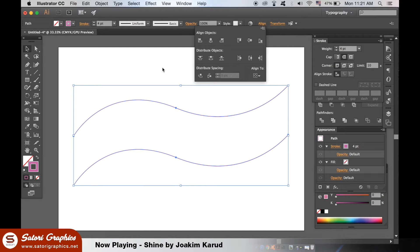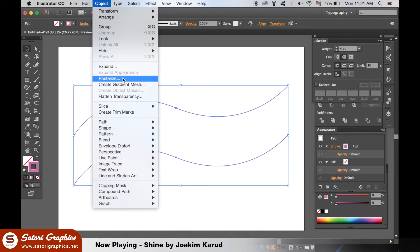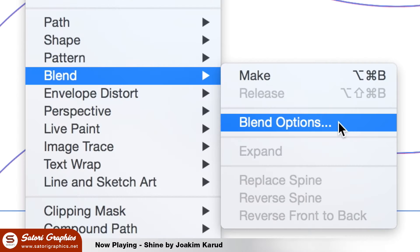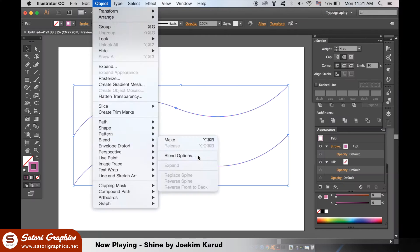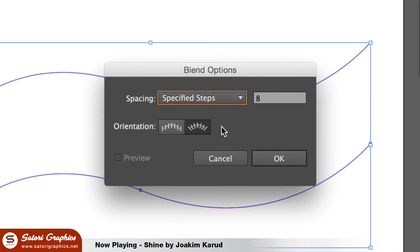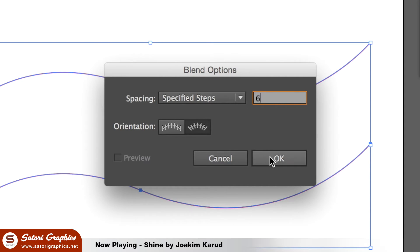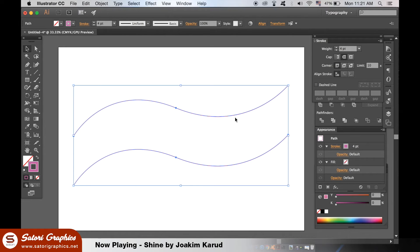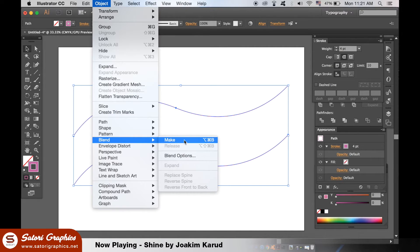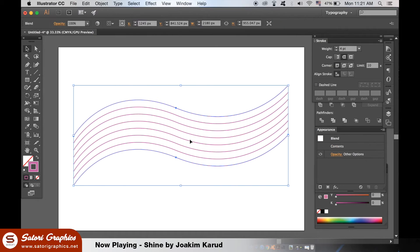With both selected, go up to Object and then Blending Options. The values you put in here will be the number of lines that are added in between these two lines. I will go ahead and add six more, but you can add as many as you want depending on your design. Because Illustrator is weird sometimes, we have to go back to Object, Blend, and then hit Make to generate the new lines.